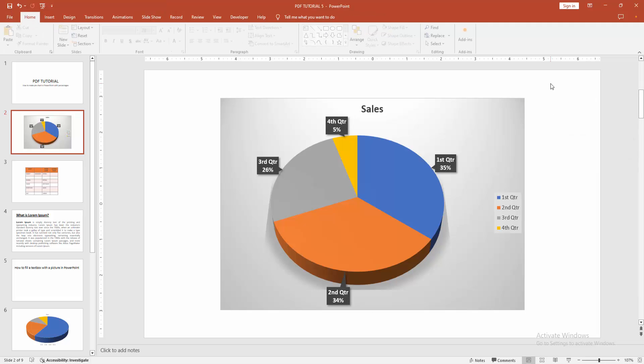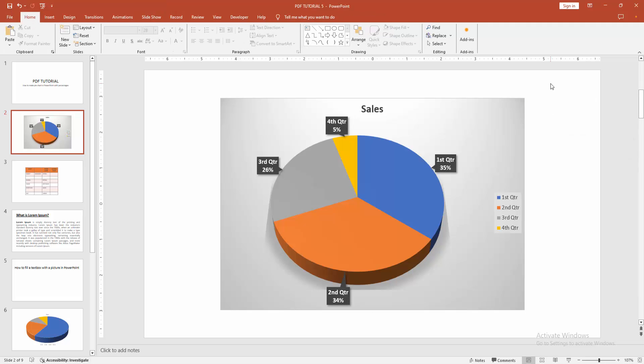Now we can see we have inserted a pie chart with percentages very easily. I hope you enjoyed the video — please like, comment, share, and subscribe to my channel. Thanks for watching.